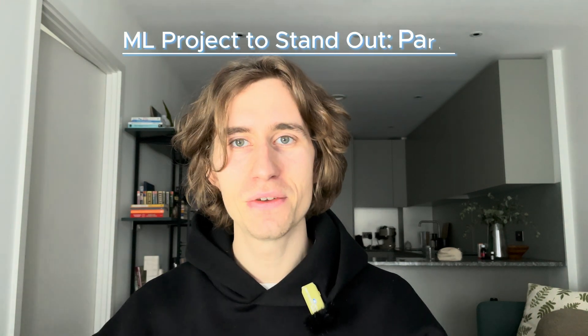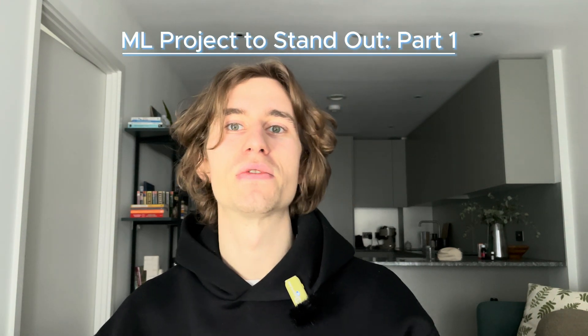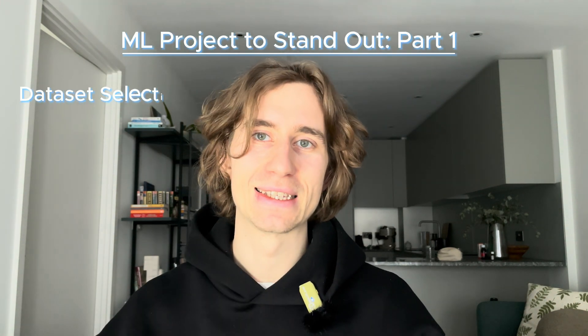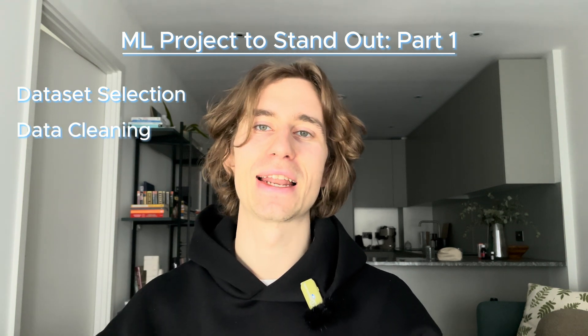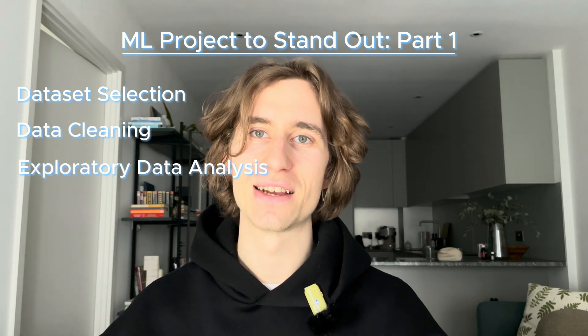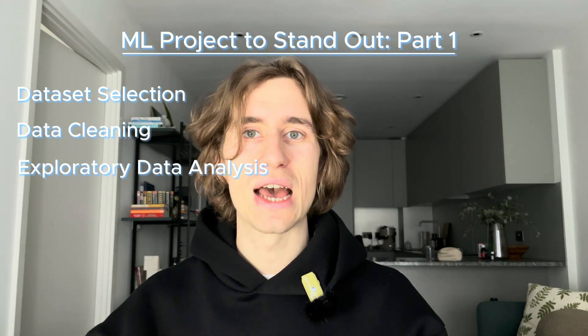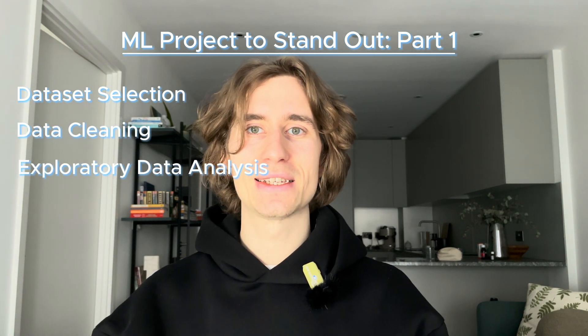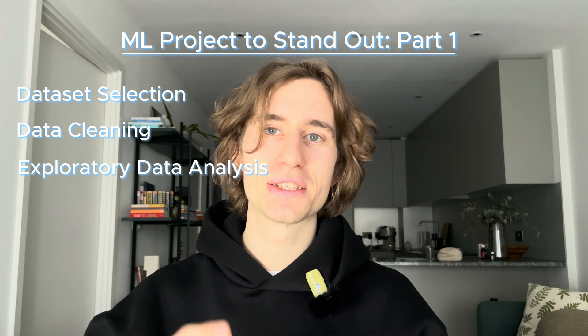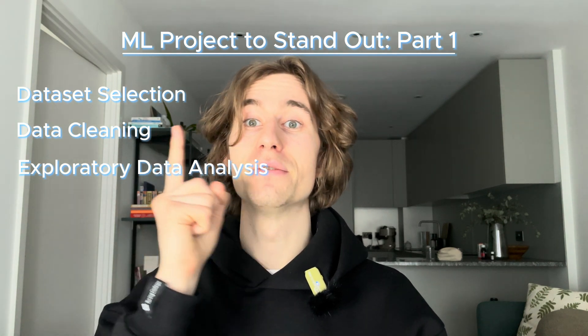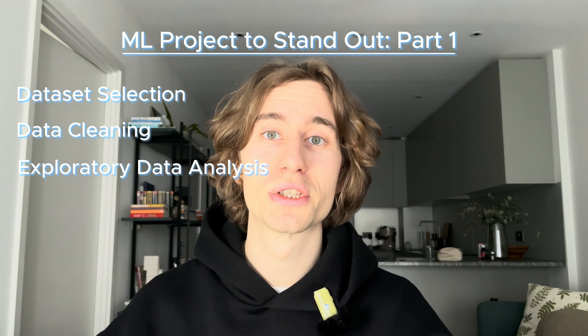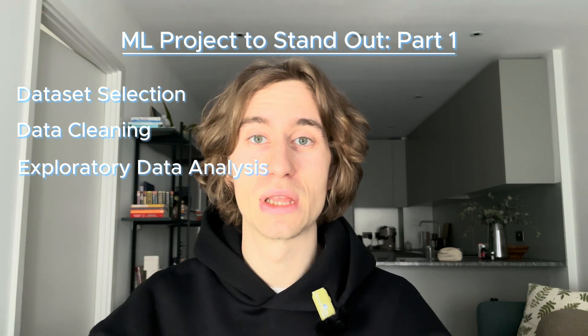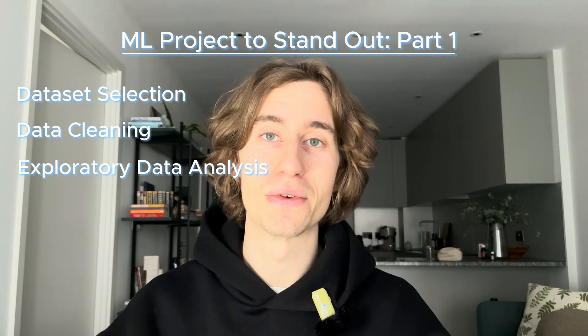Everybody, welcome to the second part in this series of videos where I'm talking about how you can create a machine learning project that will make you stand out. In the previous part, we've covered dataset selection, data cleaning, and exploratory data analysis. So if you haven't seen it yet, I highly recommend starting there. There's going to be a link because we're going to start right where we left it in the previous one.